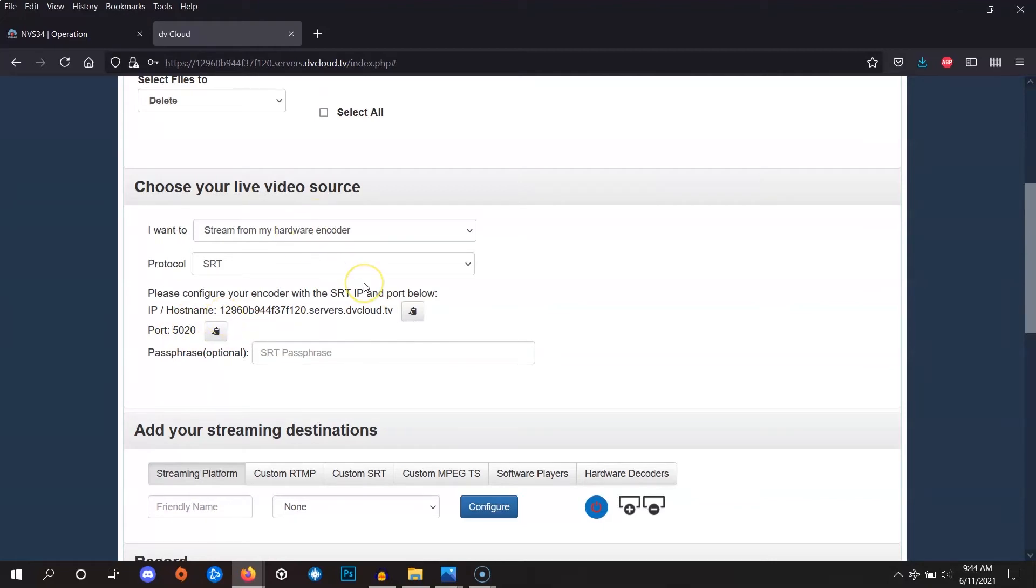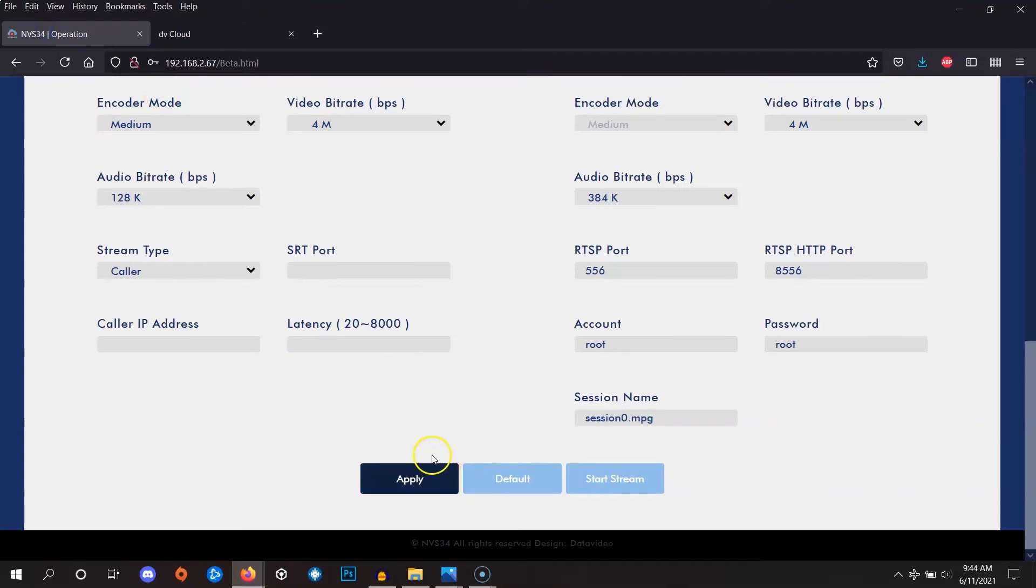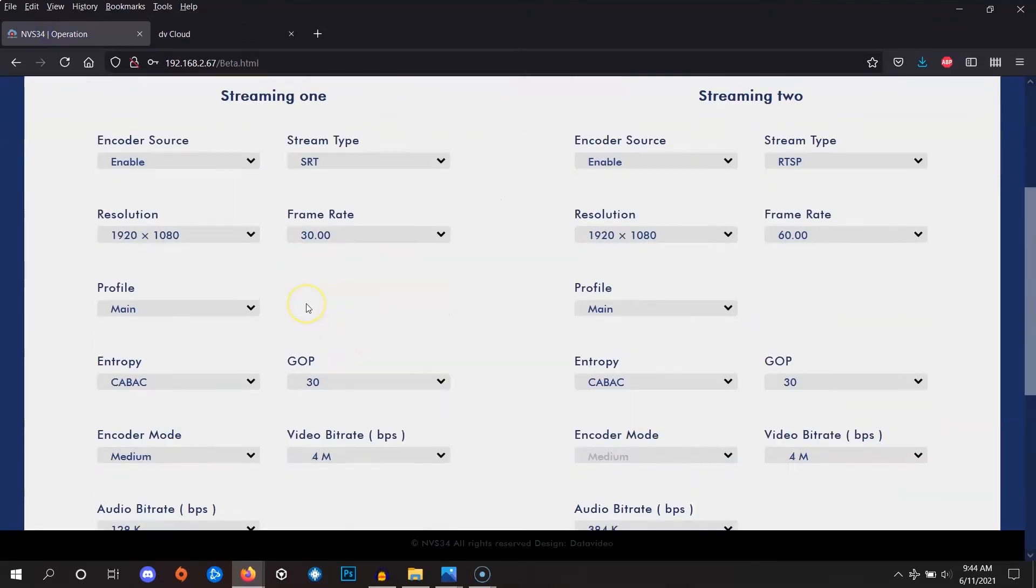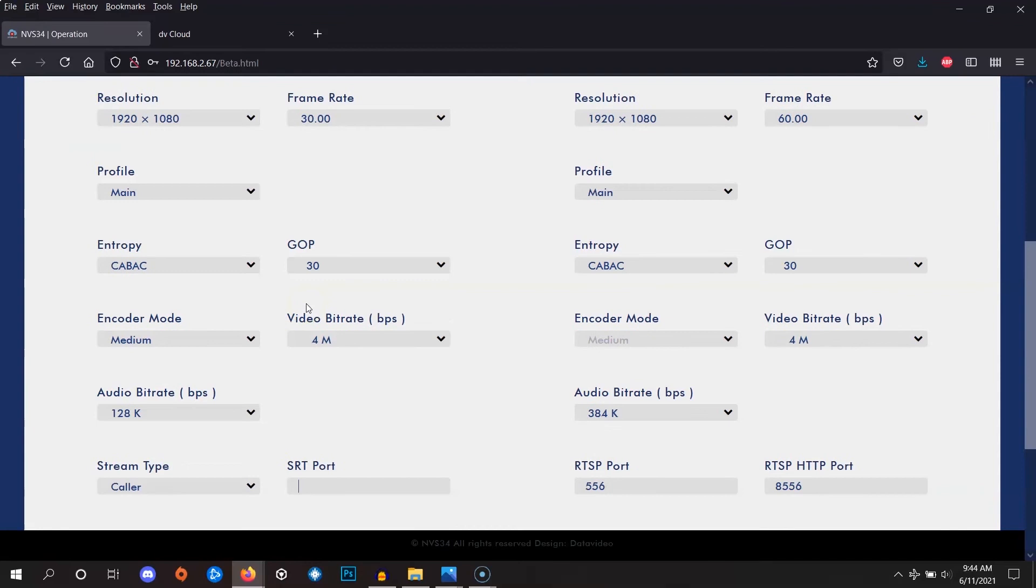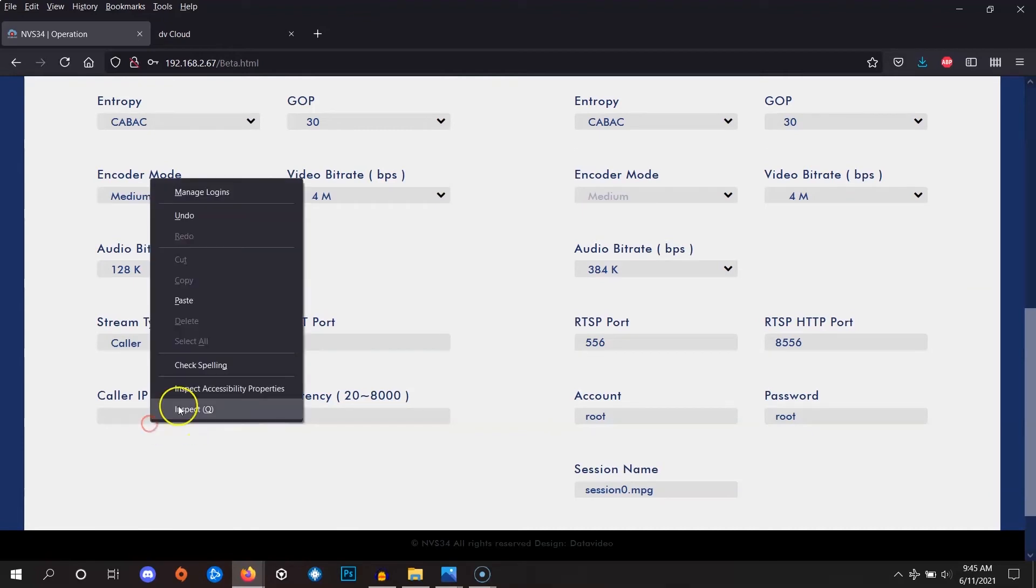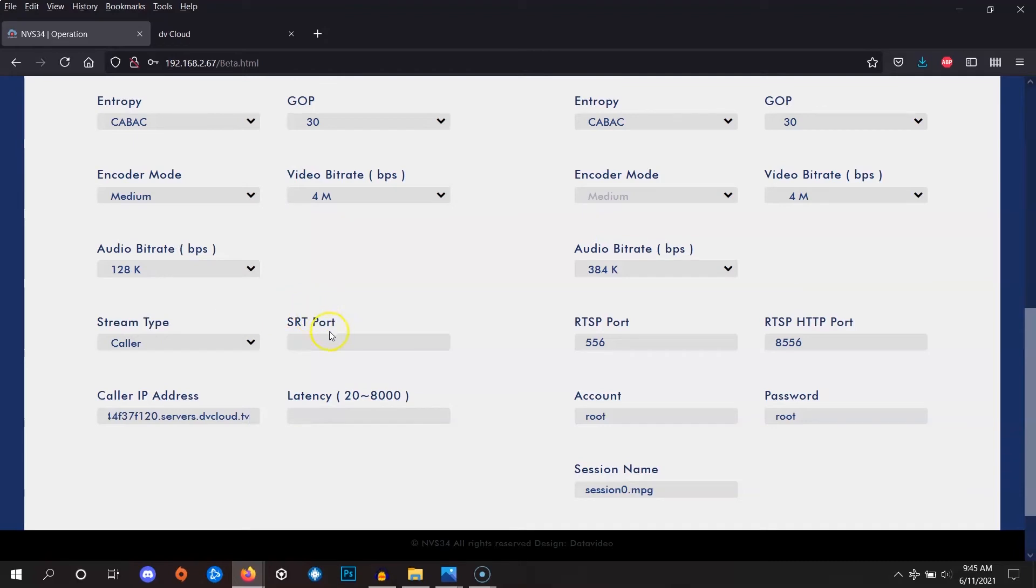Let's flip back to the encoder's stream settings menu. Once again, that'll be located inside operation mode. Here, towards the bottom, the encoder is asking for the IP address and the port. So, we'll paste the IP address or hostname which we copied earlier and for the port, we remembered that it's 5020, so we'll just write that in there.